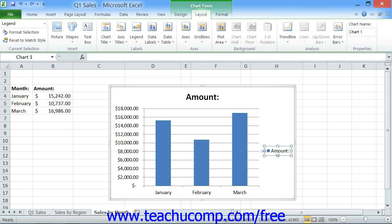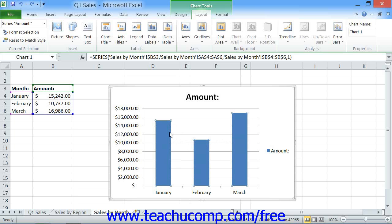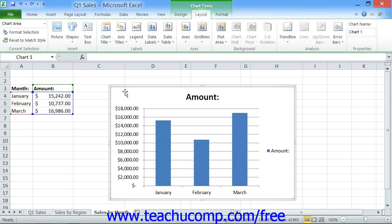One way to select objects is by using your mouse. You can click on the individual elements within the chart in order to select them. Note that in order to select the entire chart, you should click into the Chart Area — that is the blank area that surrounds most of the actual elements of the chart. When the Chart Area is selected, you can then perform functions that affect the entire chart, such as moving the entire chart or formatting the entire background of the chart.